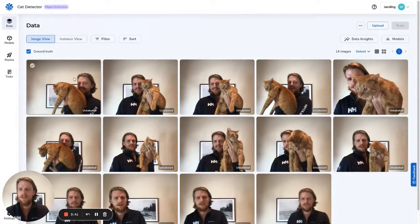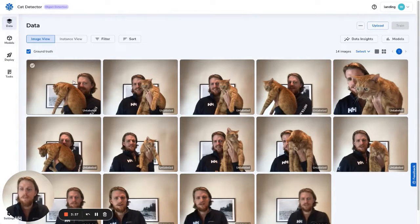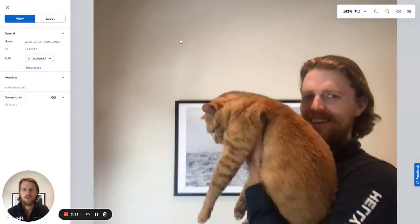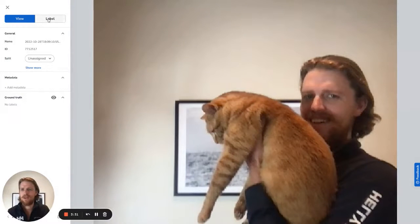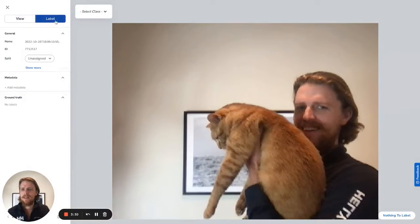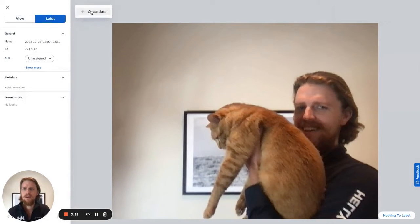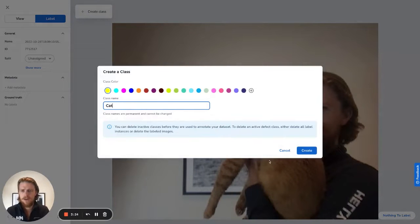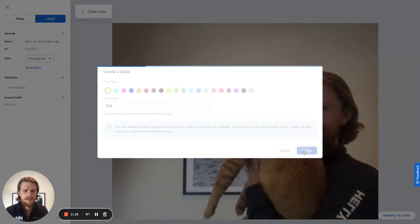So now our next step is to give some input for the model — essentially telling the model what we want it to look for. In this case, we're looking for a cat. I'm going to switch to my label tab and create a target class to detect, which will be cat.